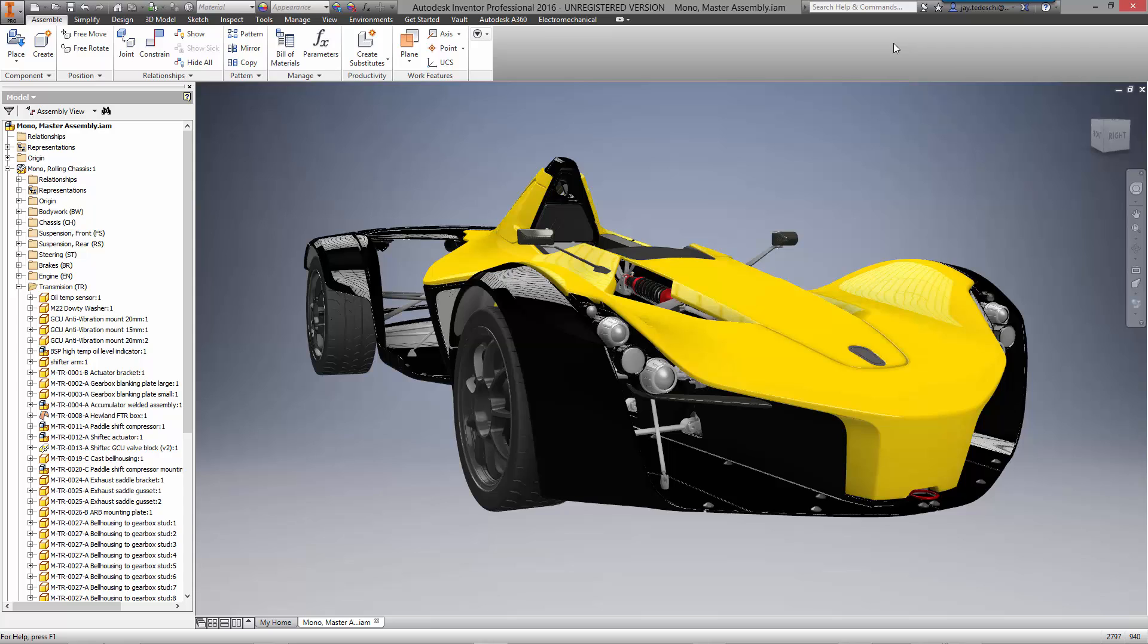Welcome to this Autodesk engineering workflow demonstration. Let's take some time to talk about great technology that is revolutionizing the future of making things.